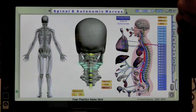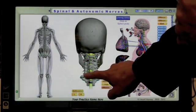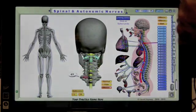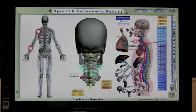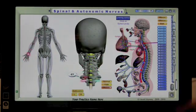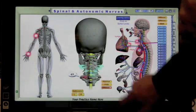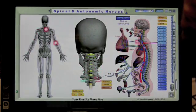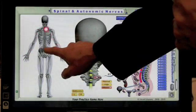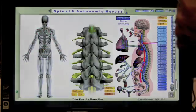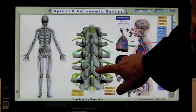We can also zoom in, and the side of the vertebra that I touch or click with the mouse determines which arm it goes down. We can do the same thing with the lumbars.